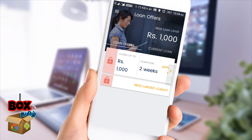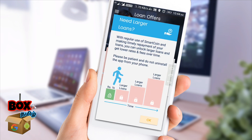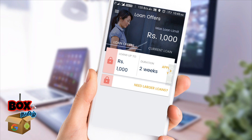We will submit 1,000 for the first time, and we can increase the amount. If you pay 1,000 then we can increase the amount for larger loans. If you are interested in this application you can also pay the loan amount.